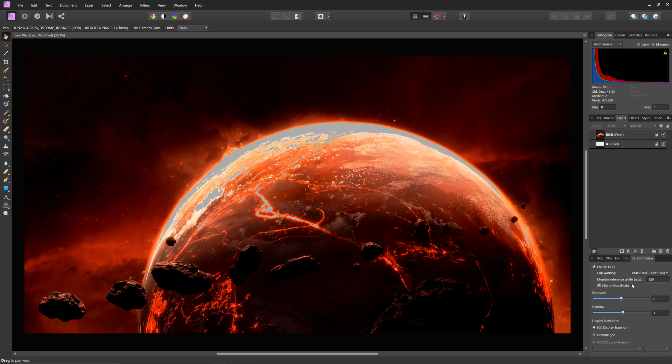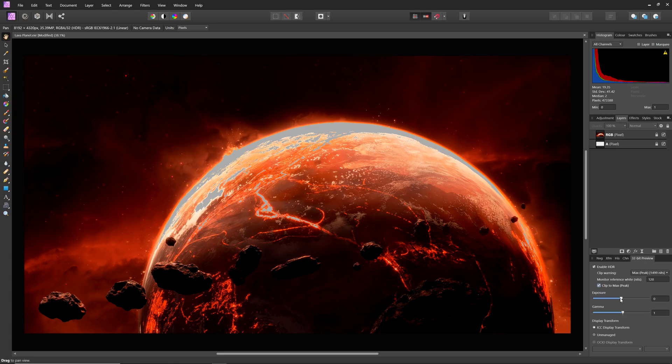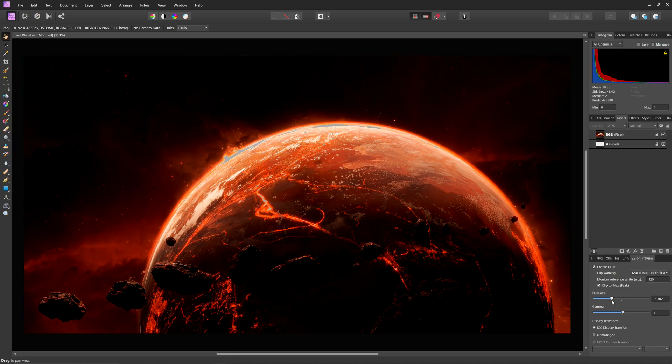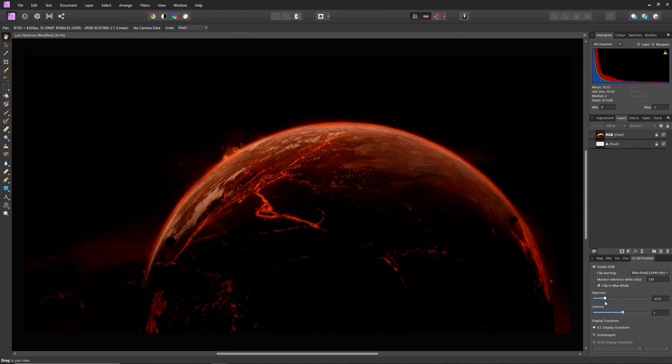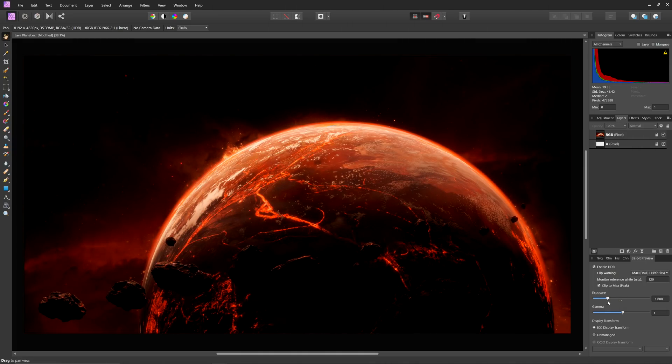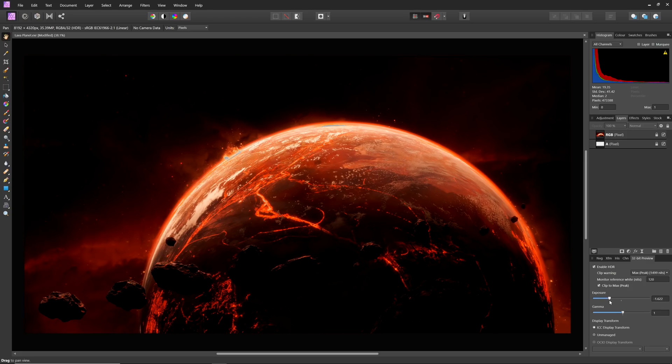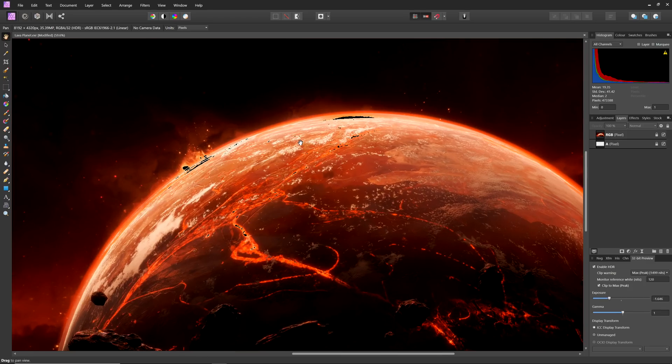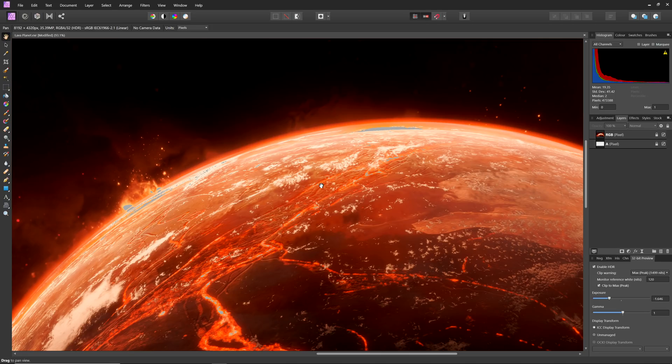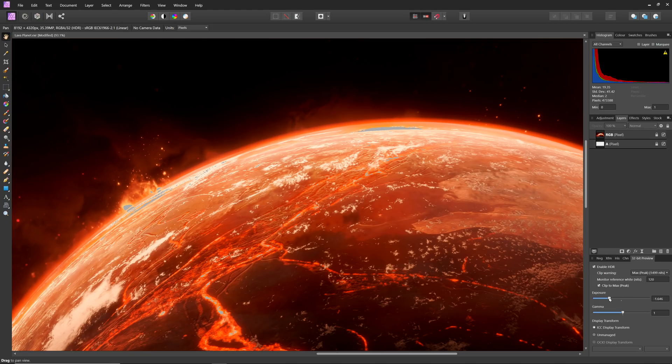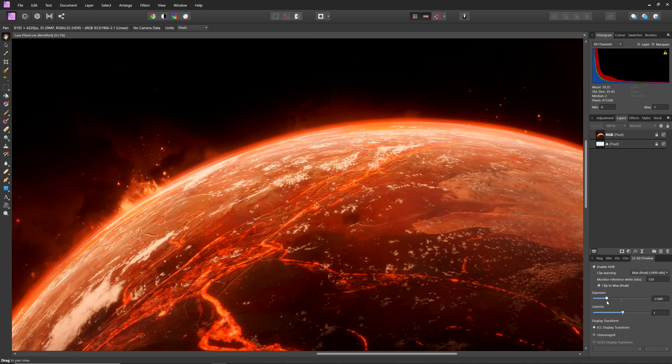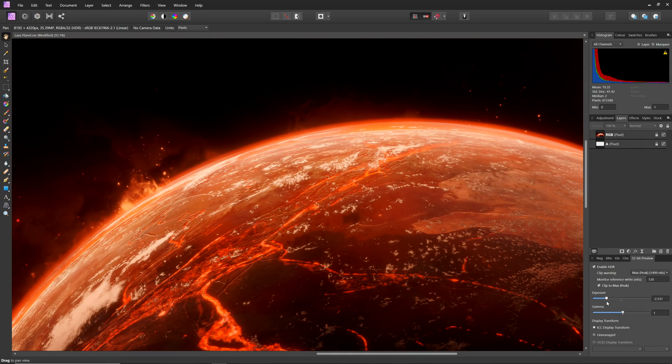Finally, you can use the exposure slider in conjunction with the clipping warnings to get a good idea of how much headroom you would still need even with an HDR display to see the brightest values in the document. Notice as the exposure slider moves down that the clipping warning gradually decreases until brightness values are no longer being clipped.